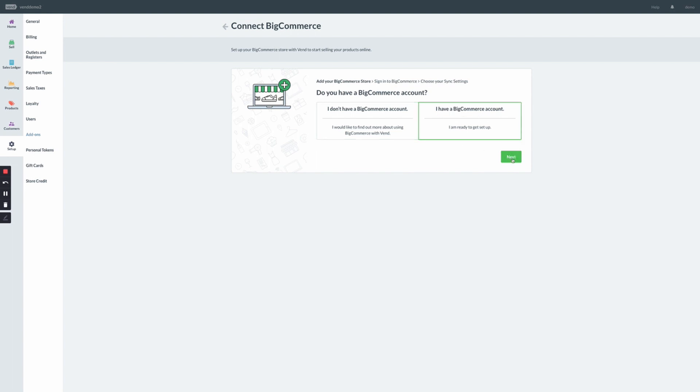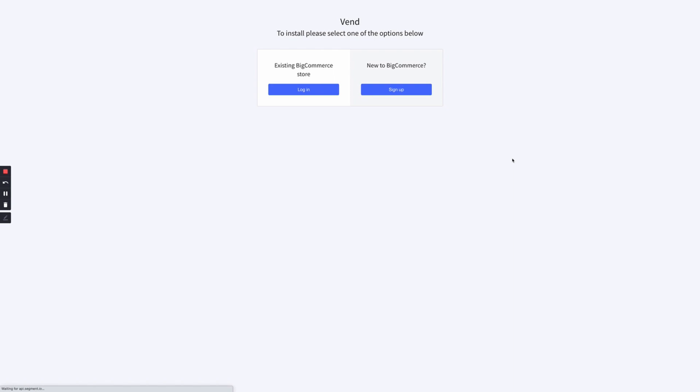Then click Next. This will prompt you to log into BigCommerce.